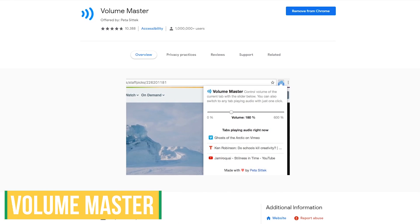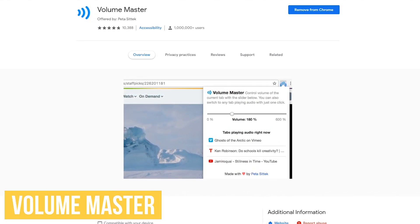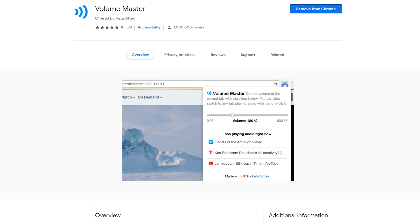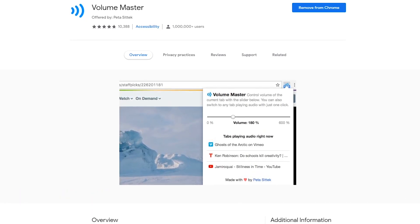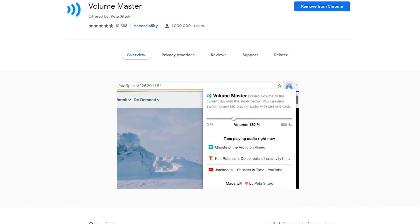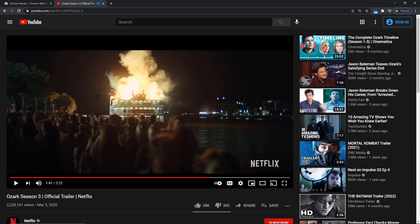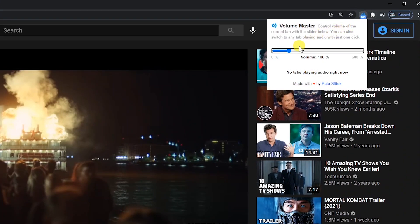Volume Master is a must-have extension for those times you can't hear the audio, even when you have the volume turned up to 100. It works on any site playing audio and can boost the volume up to 600%. To use Volume Master, click their icon in the toolbar and while the audio is playing, move the slider to the right. Just be careful not to blow your speakers.